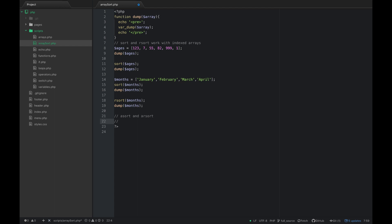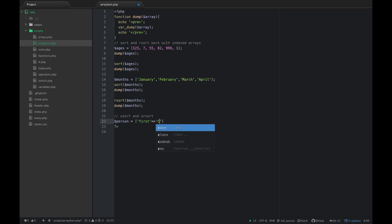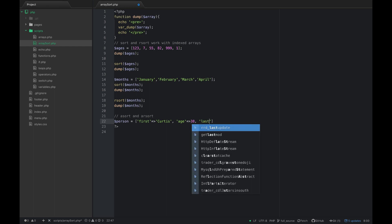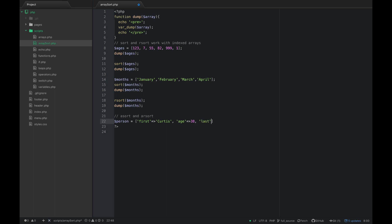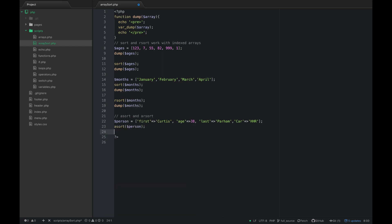So let's say we have a person and let's give this first name Curtis, then age 38, last name Parham, and car HHR. Now if I use the function, we'll do asort and sort person, and then let's dump person.